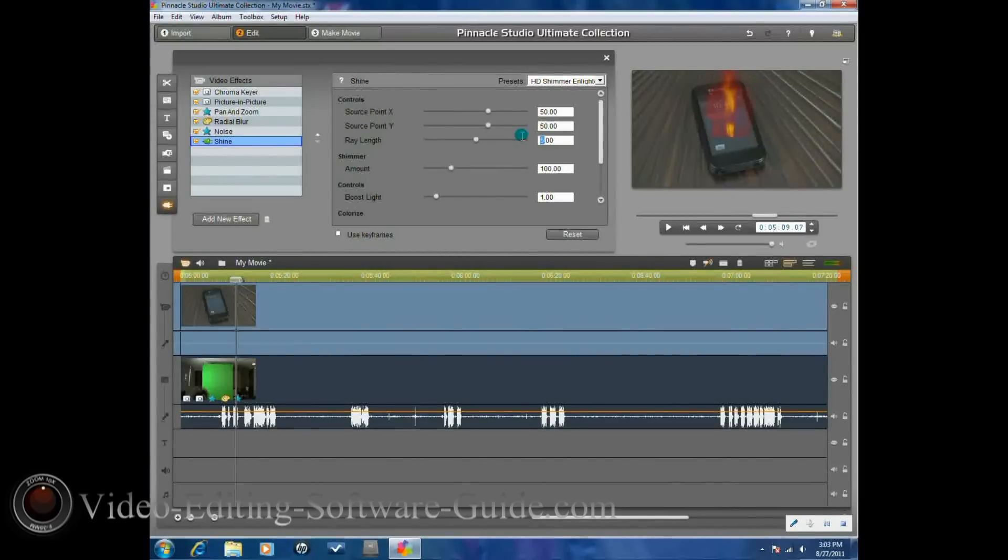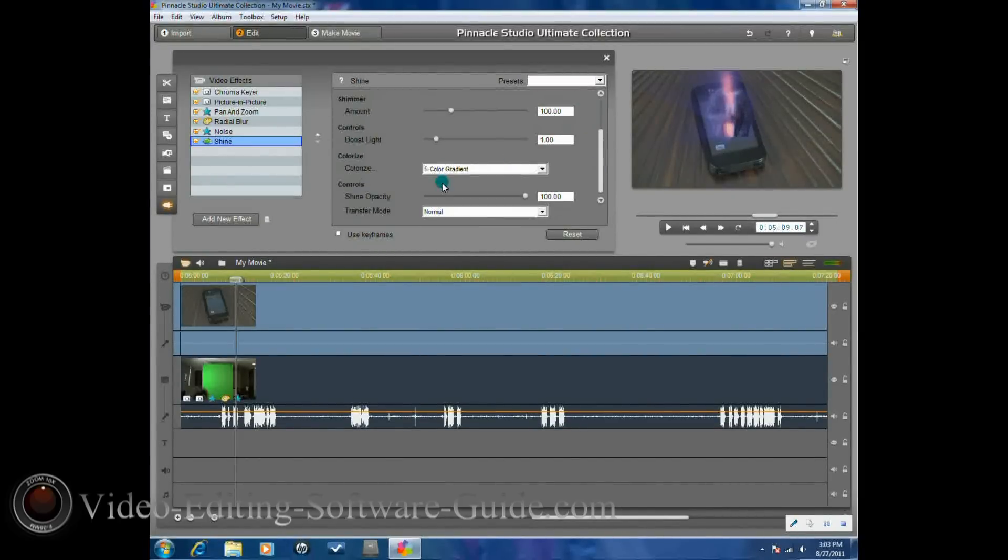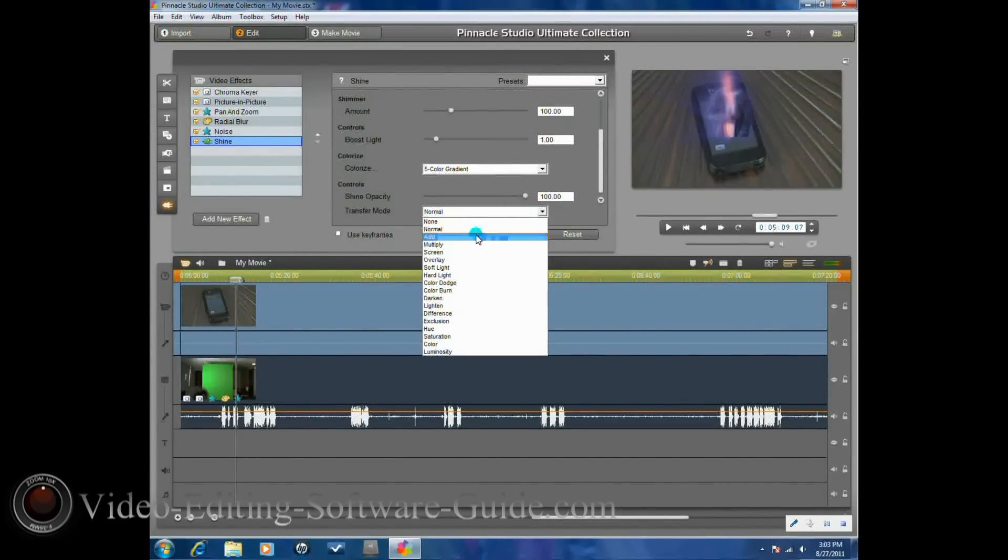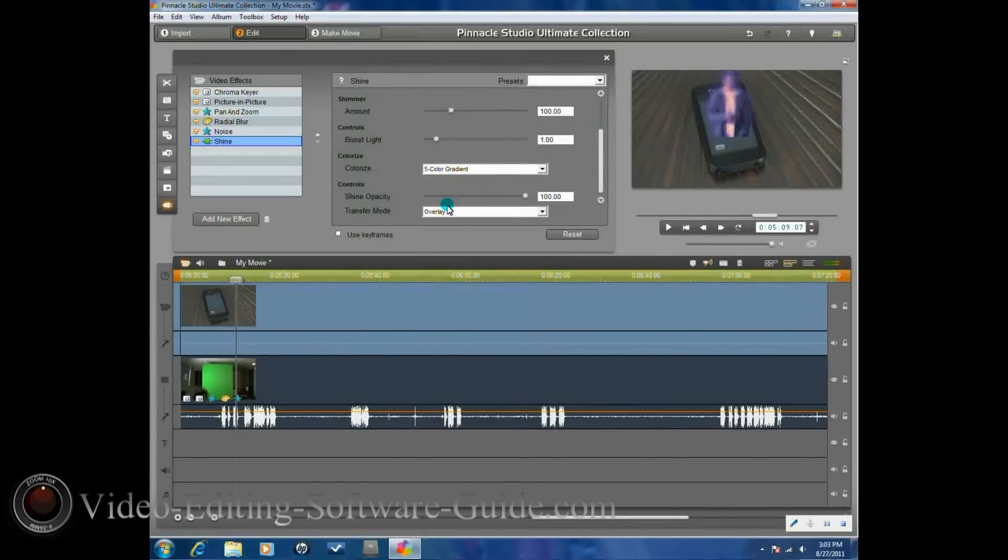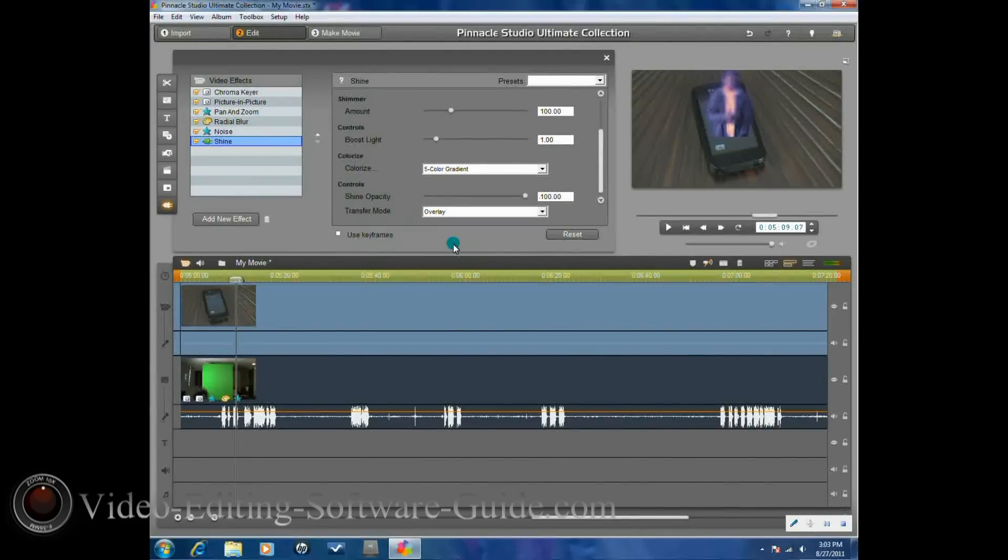Then we'll go ahead and change the ray length to 1, and we'll change the transfer mode to overlay. And now you'll see it has kind of like a glow to them, around them. And you got your hologram set up.